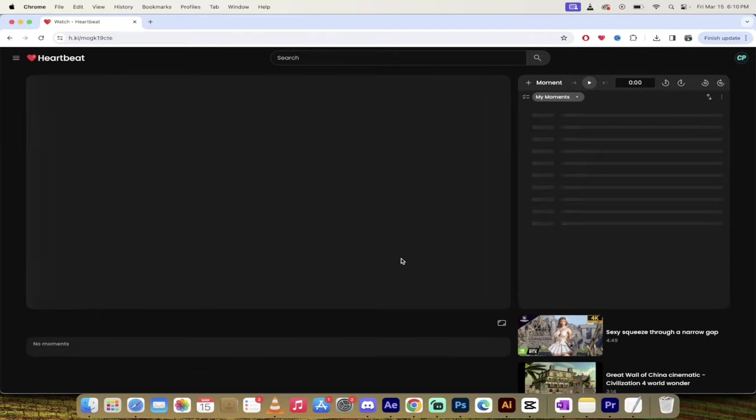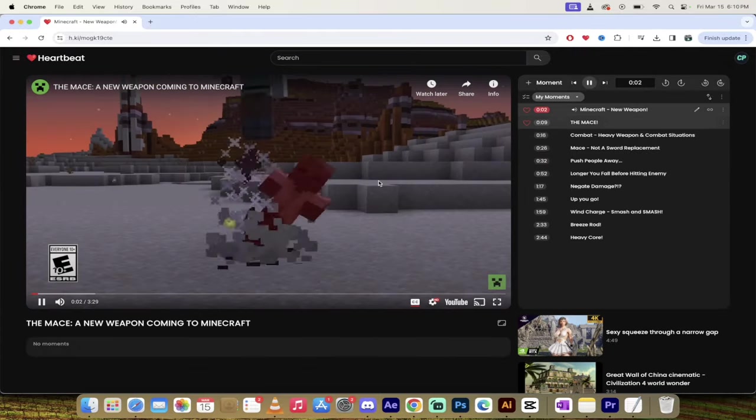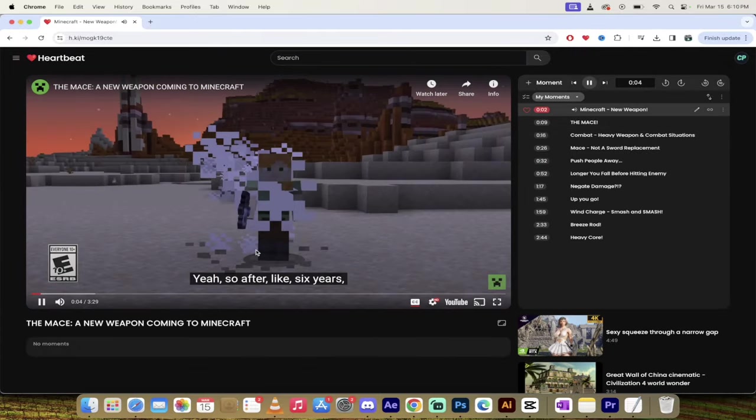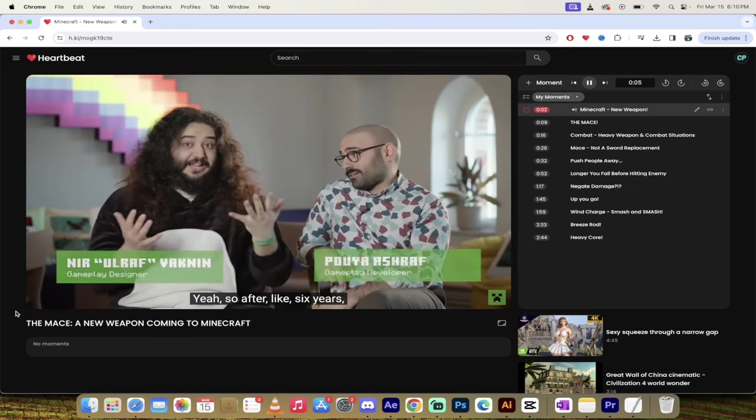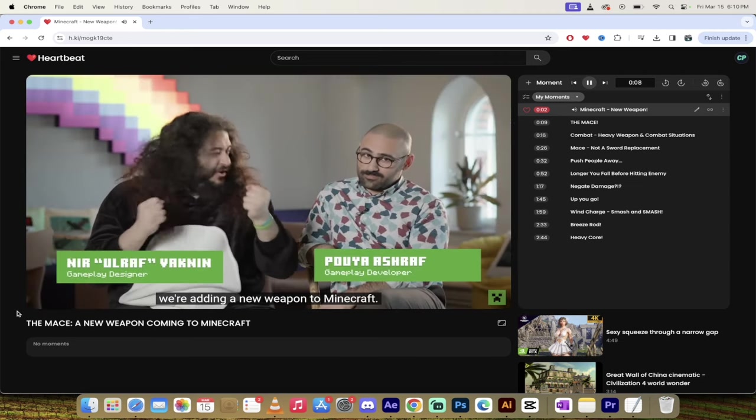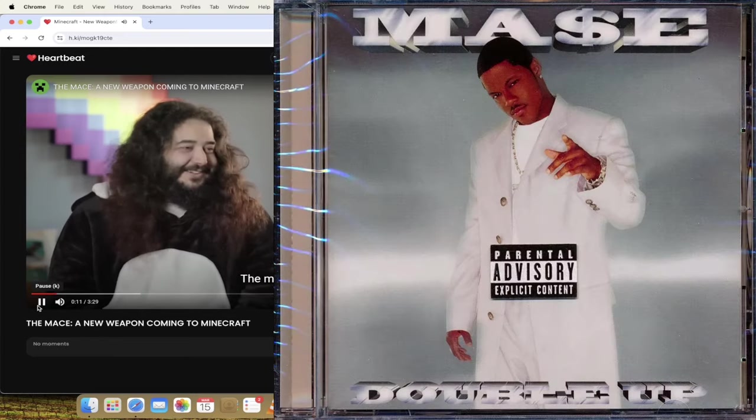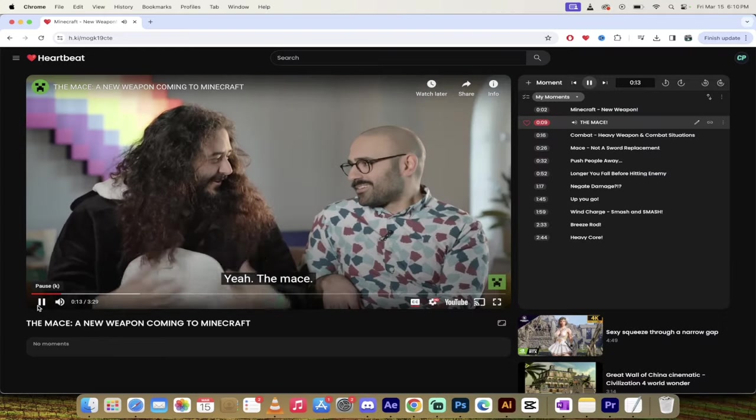Moment one is called the new weapon. Here we go. Yeah, so after like six years, we're adding a new weapon to Minecraft. The mace. We almost did that in unison.